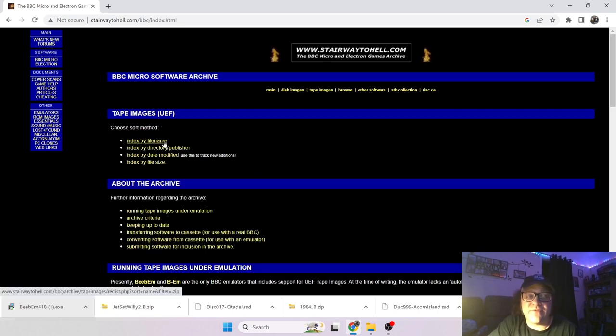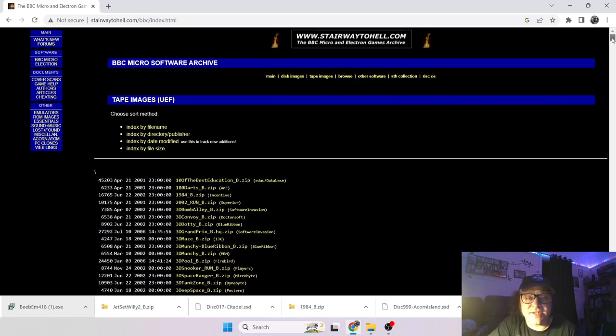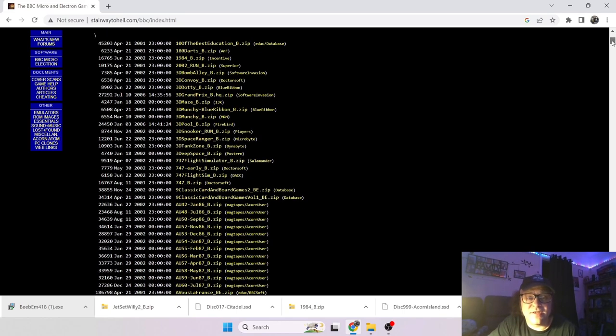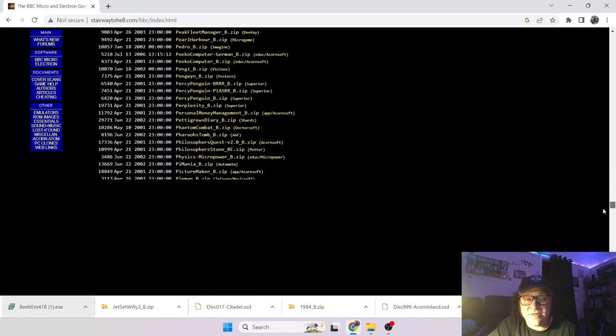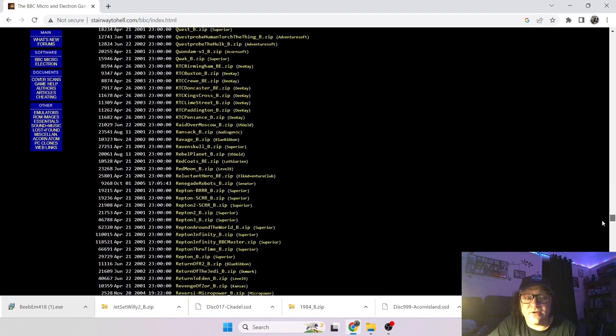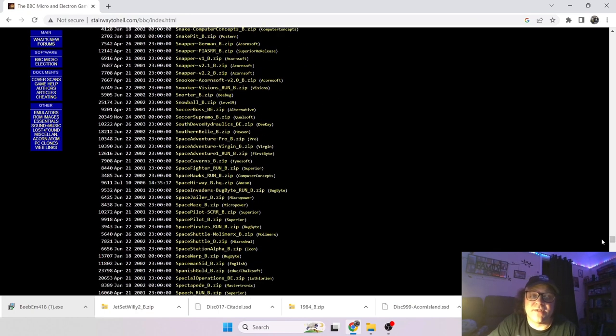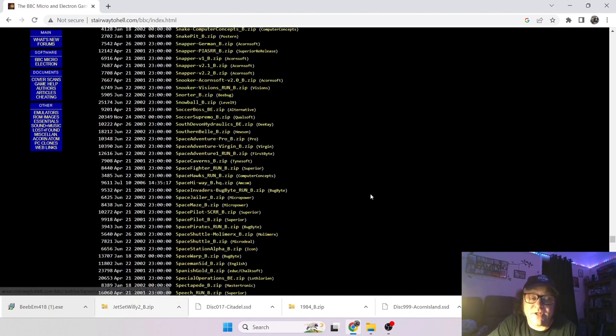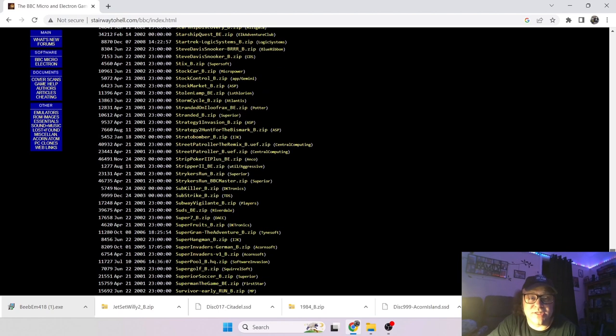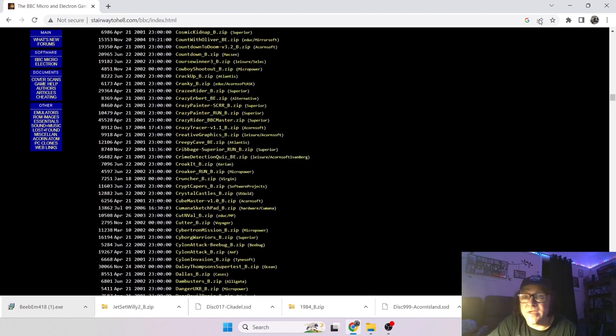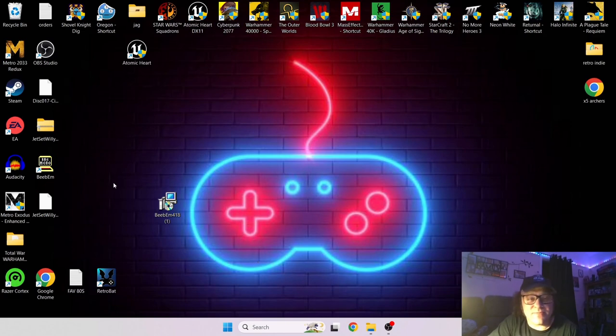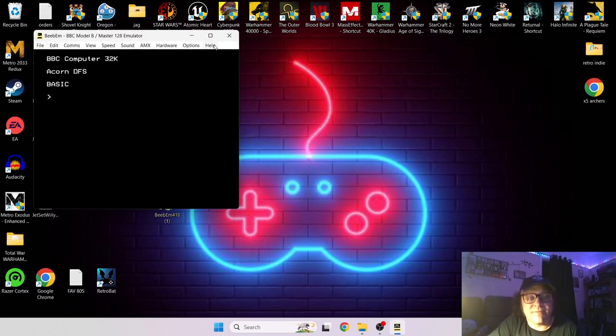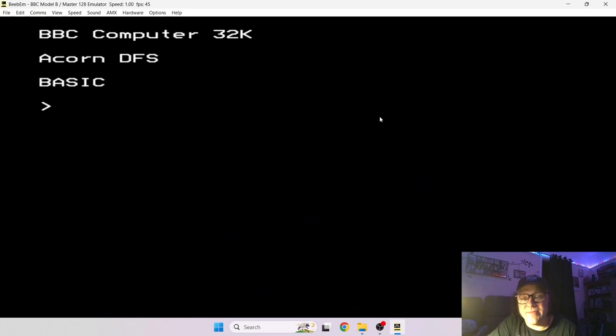So if we just go to Tape Images, if you do indexed by file name you'll get pretty much the entire cassette tape library of BBC micro games. So literally just left click on it, downloads, extract the cassette image from the zip file and just load up as I've showed you in this video. I think that's about it for Beebum.